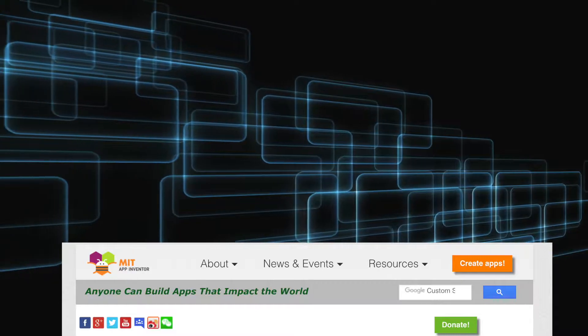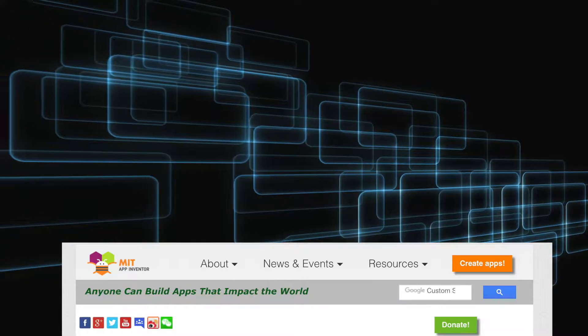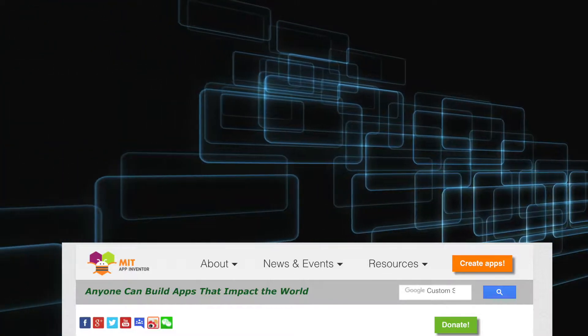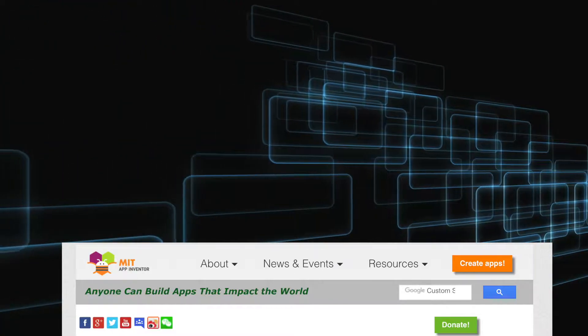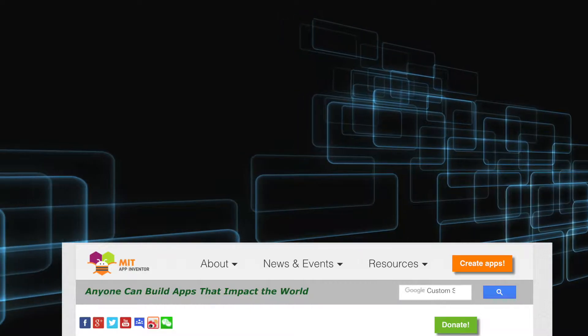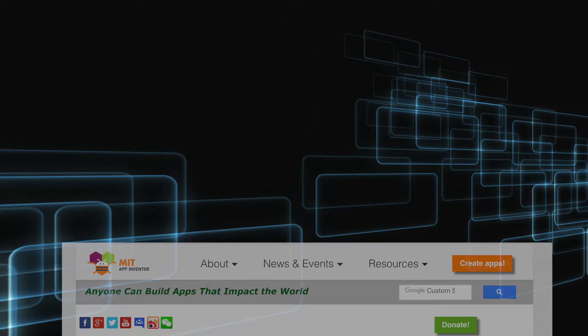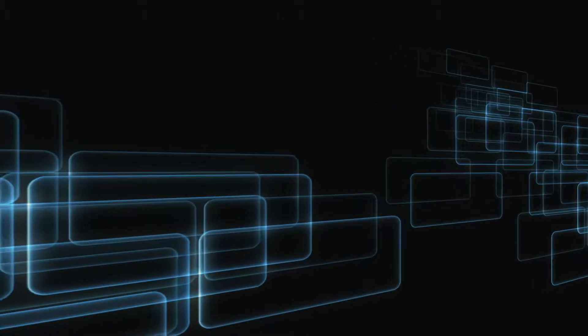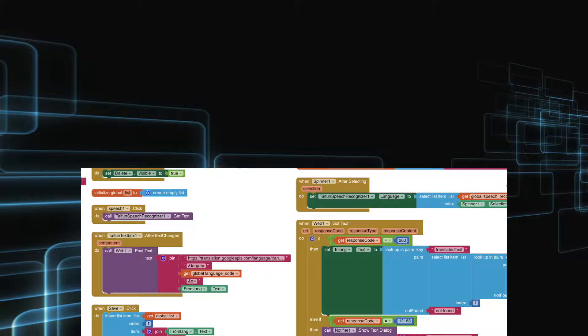Blockly programming language is based on Java programming, but here we code by joining the blocks.